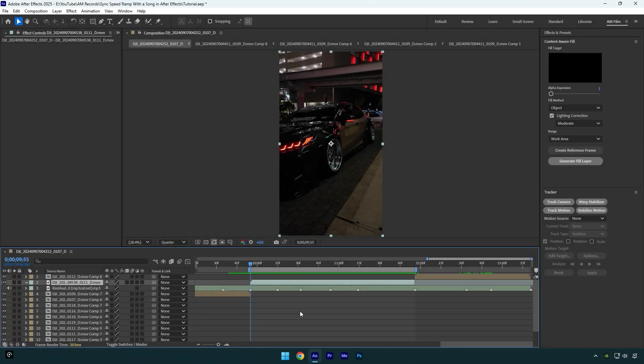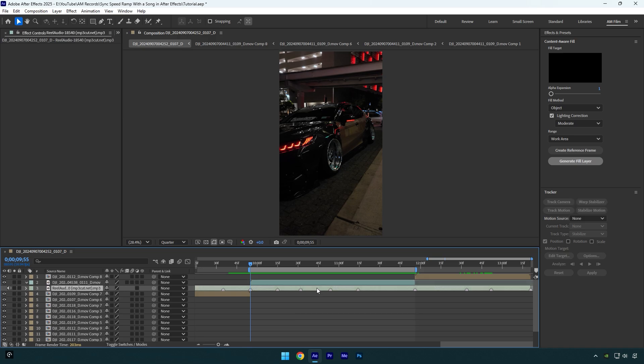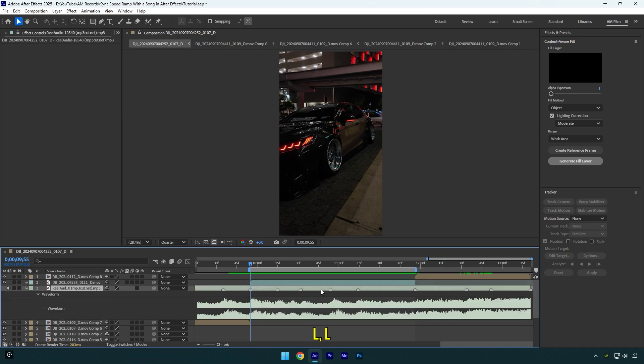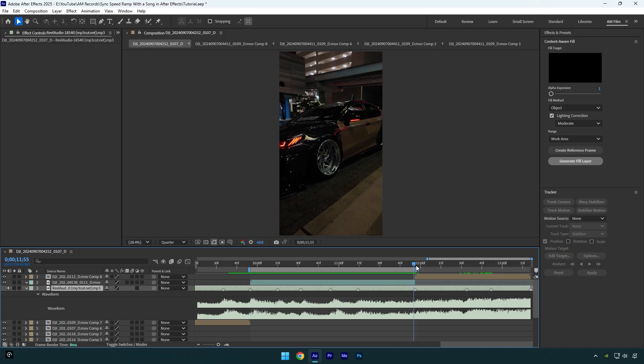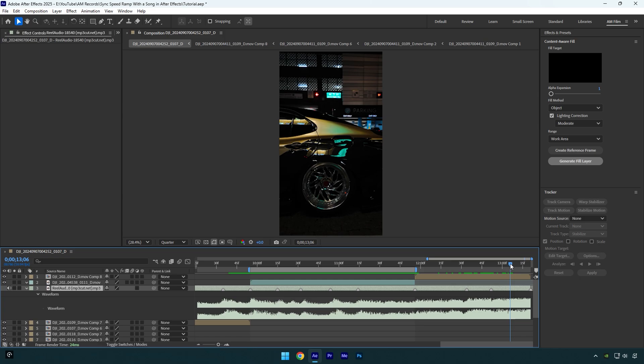Now let's begin. First of all, we need to mark the beat drops of a song. Let's select the song layer and double press on L button to open a waveform. Now we are able to see all beats clearly and let's simply mark them. To mark the beat, simply scroll to the beat drop and press star on your keyboard.